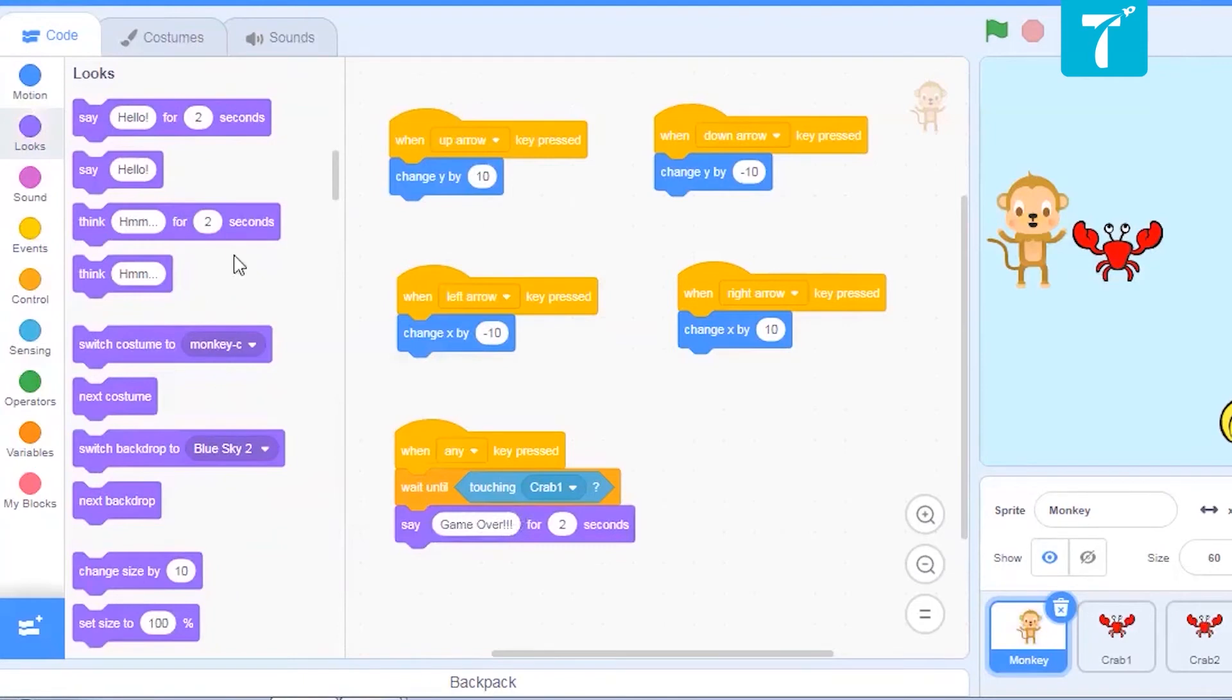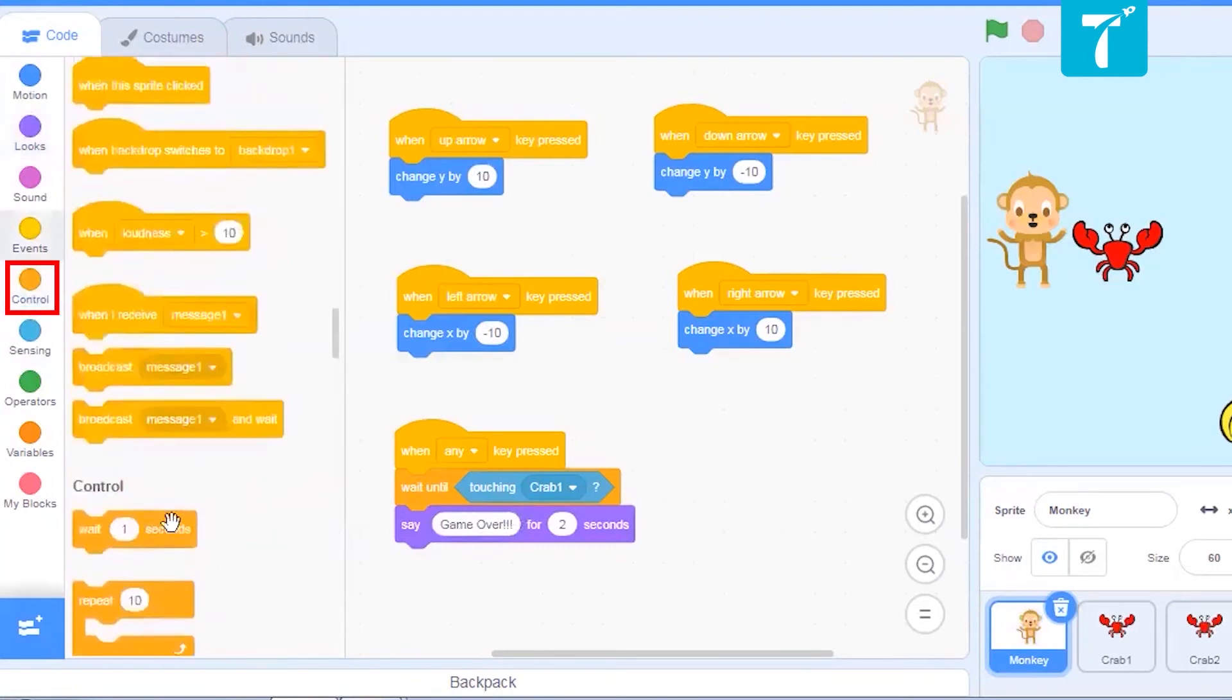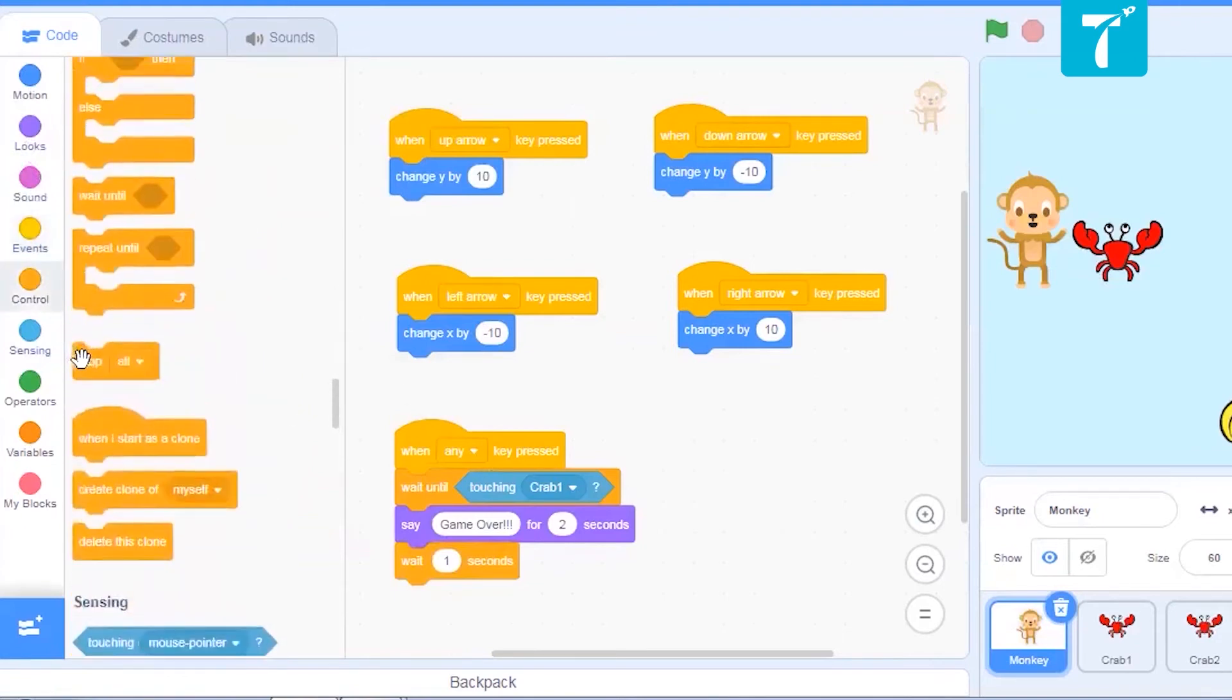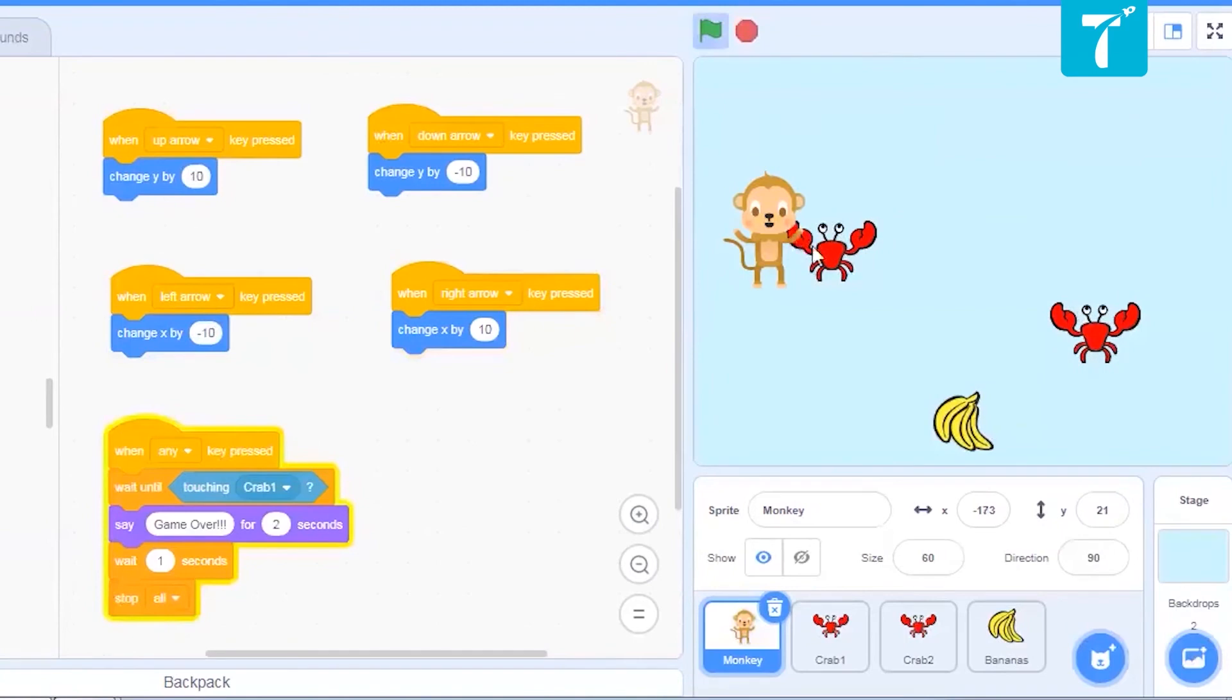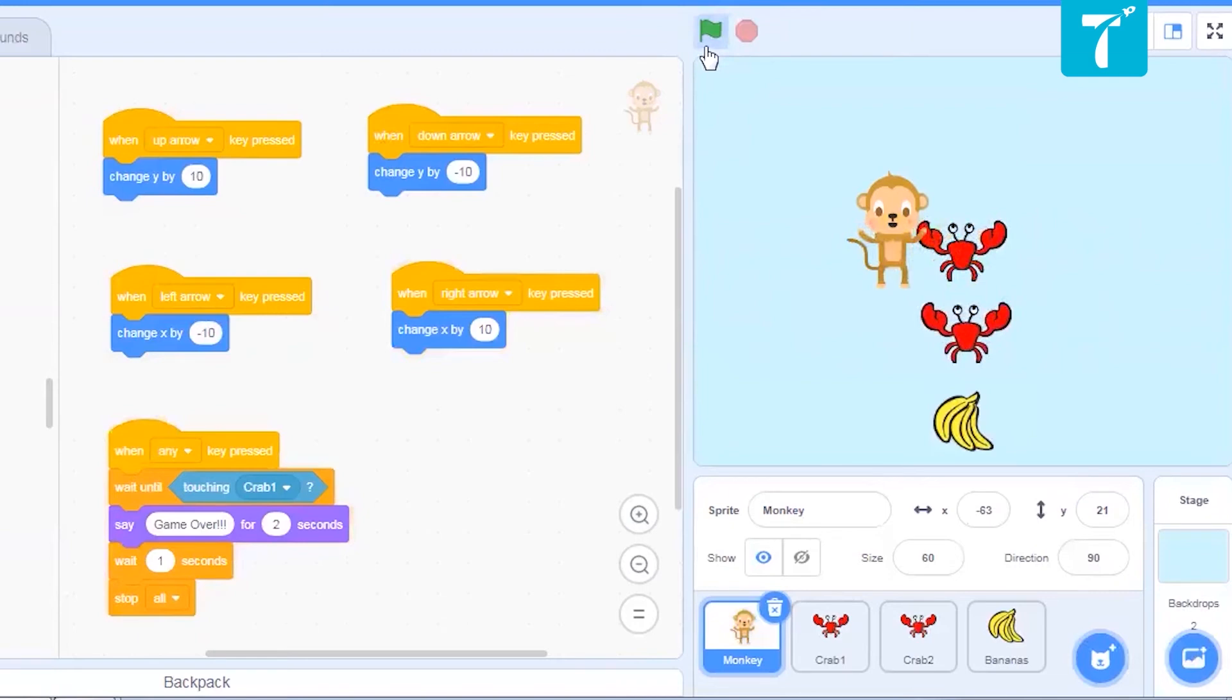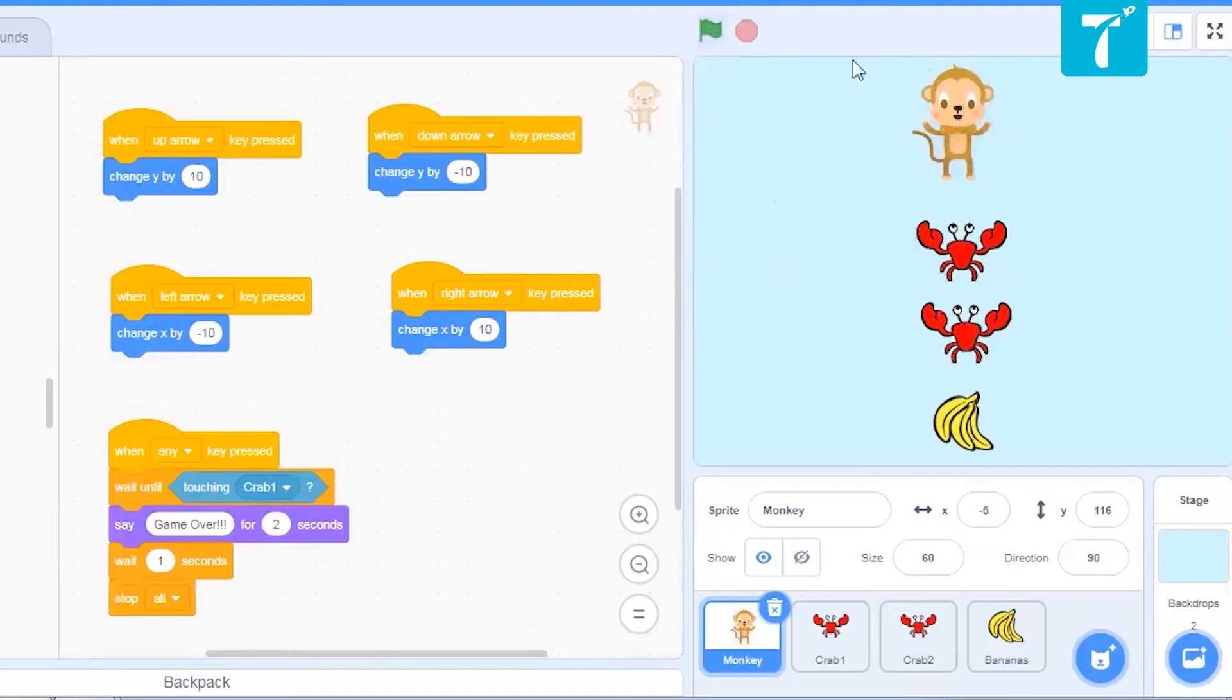And as soon as game gets over, it should wait for a few seconds. And then everyone should come to a stop. Now to bring everyone to a stop, let us say stop all from control. Okay. If any key is pressed, see, I'm touching the crab. It is saying game over. And everything stops. Let us see if this is working correctly. We'll hit the green flag. Okay, game got over. And everyone stopped after one second. Right? But one thing that you have to notice here, this monkey should be at this point when the green flag is clicked. Right? Every time you start the game, monkey should come to this point.